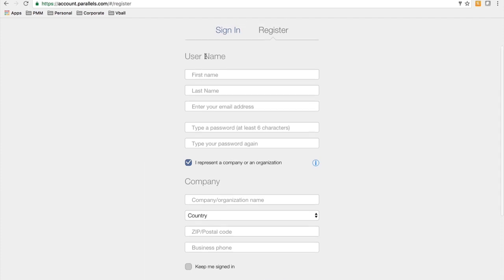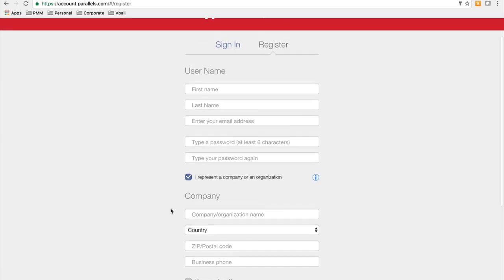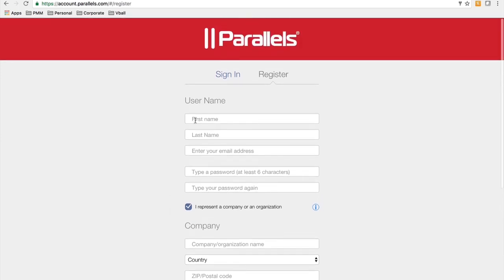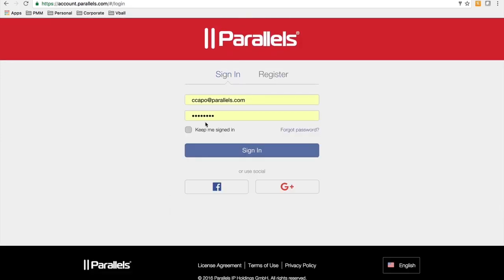You provide all your user information, the company information as well, and an account is created. Once you get your login credentials, you can sign in to the portal.